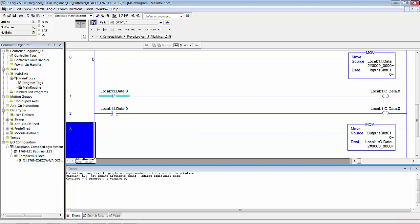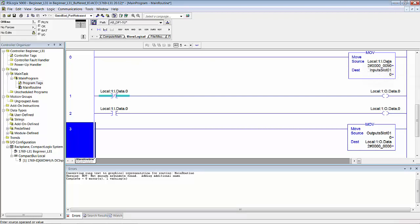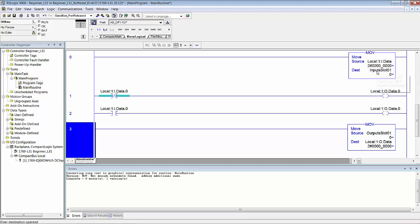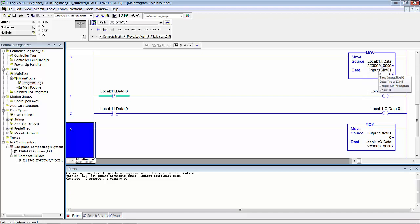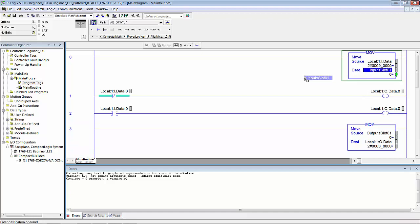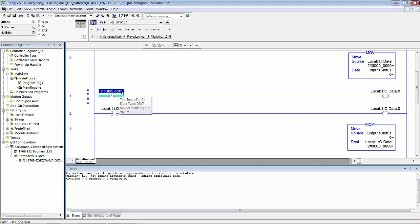Here we go. On the very first program scan, we take and copy whatever is in that input data memory location, we move it into this tag. Now we're going to use these tags right here—InputSlot1 for our inputs and these tags OutputSlot1 for our outputs. Rather than going through everything that we did in the manual, I'm just going to take and cheat here. I'm going to grab InputSlot1—I'm not moving this, I'm taking a copy of it over to here. And of course that's a double integer, we don't want a double integer.